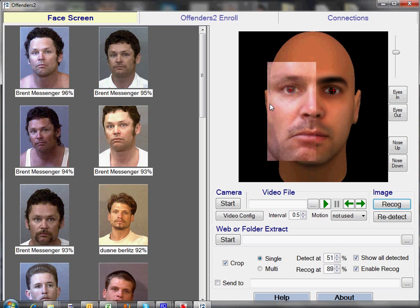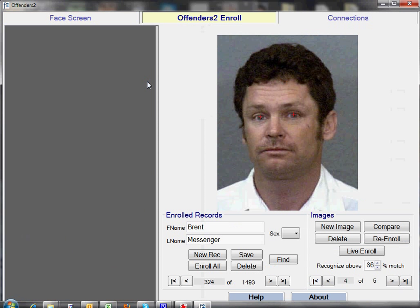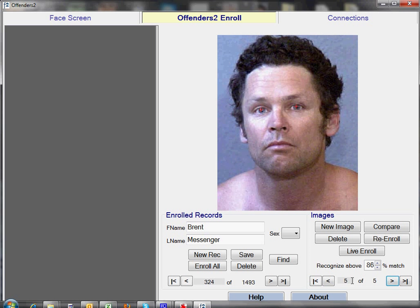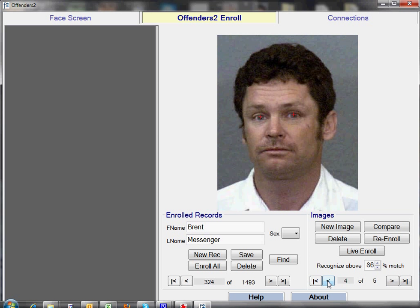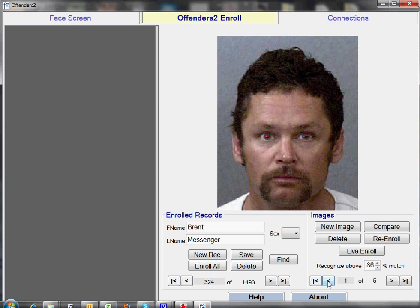Interestingly, we can look at the original enrollment record for Brent Messenger, and if we do that, we'll see that there are actually 5 images of him, and that Face Forensics has picked every one out of its database of 6,000 images.